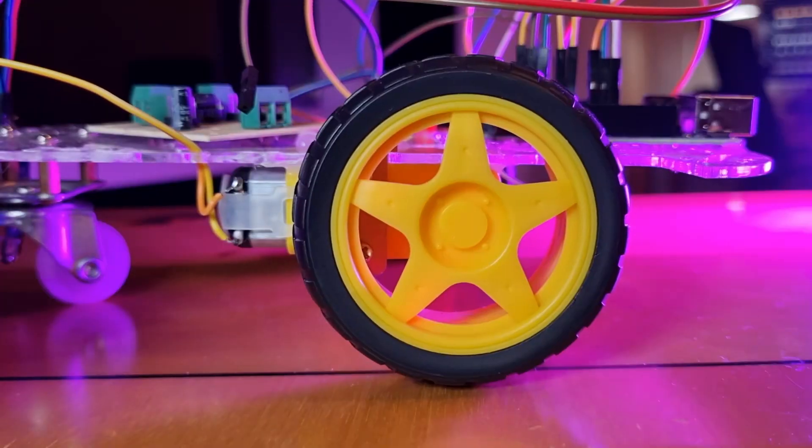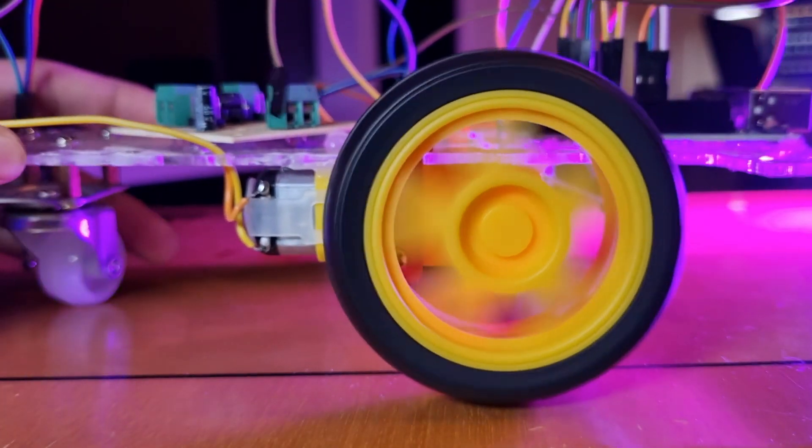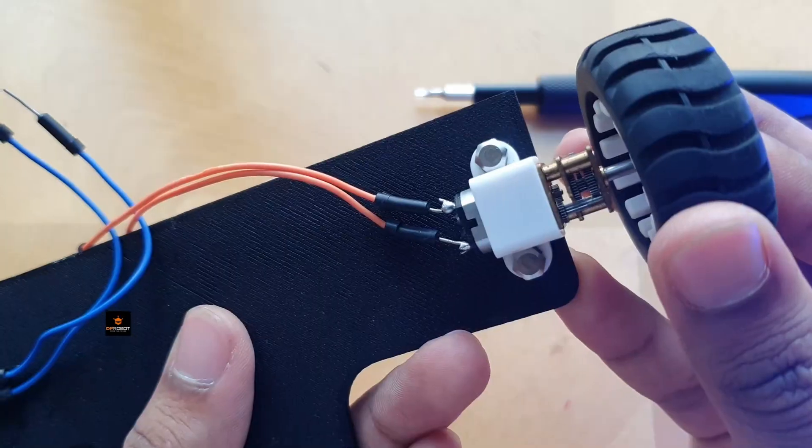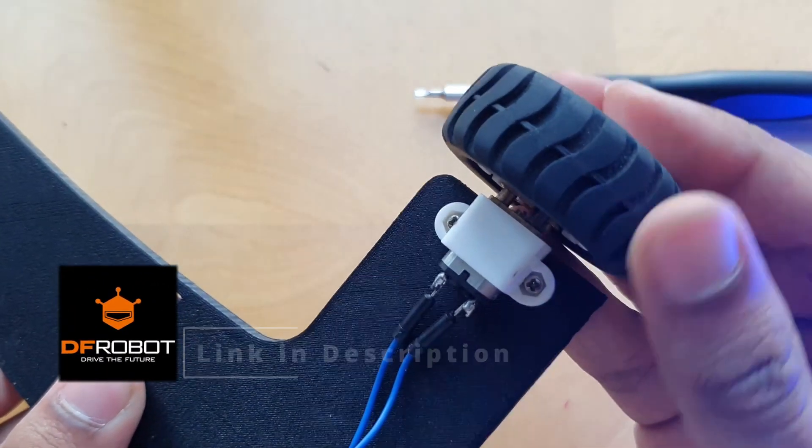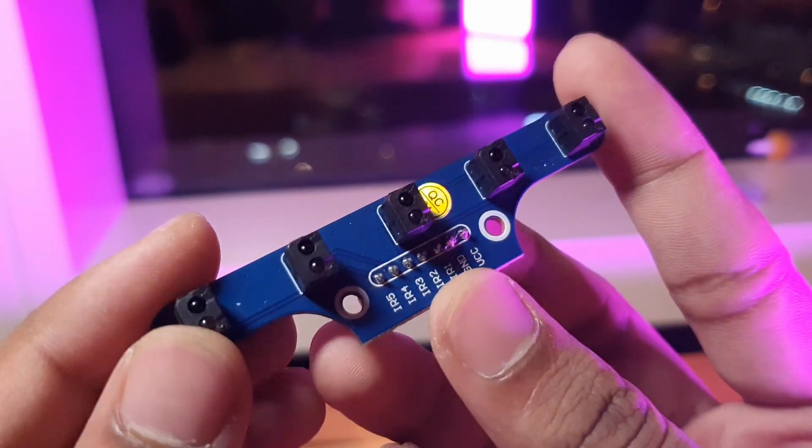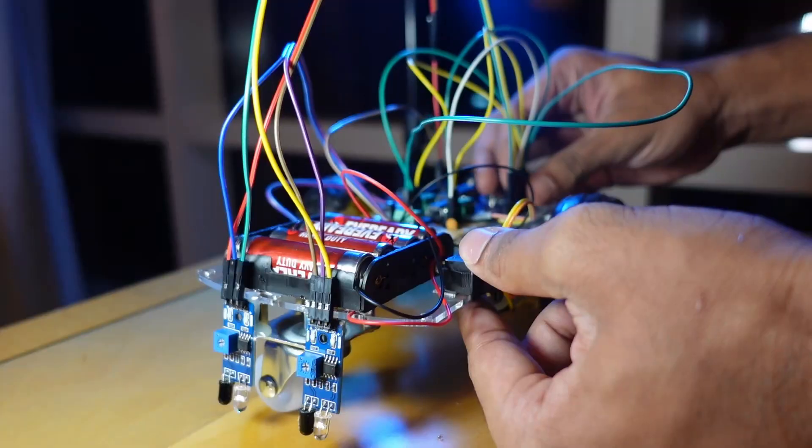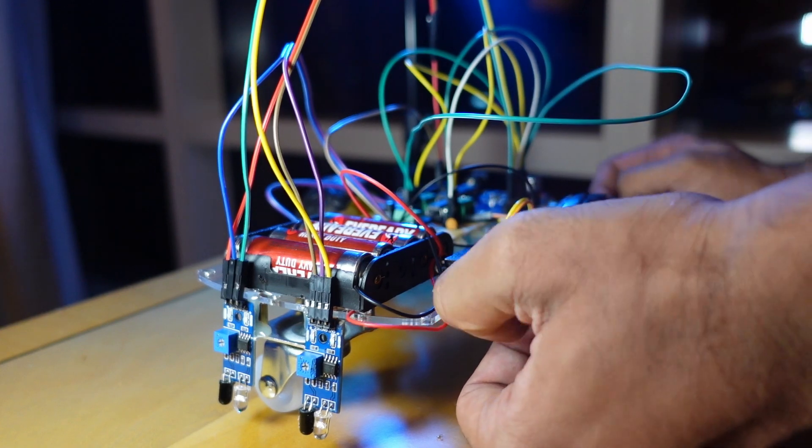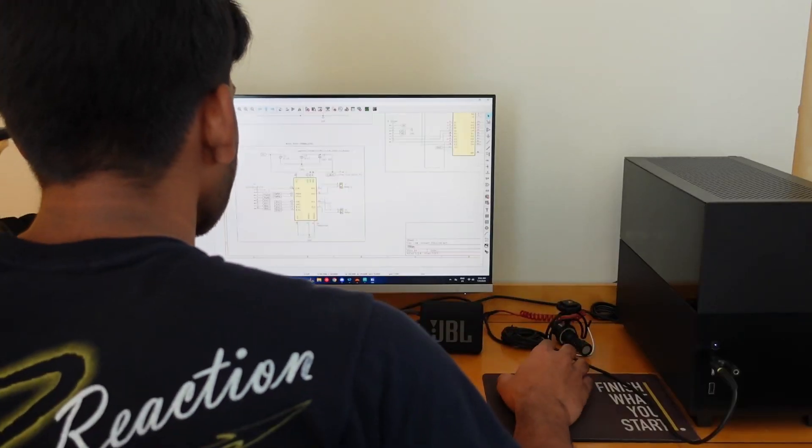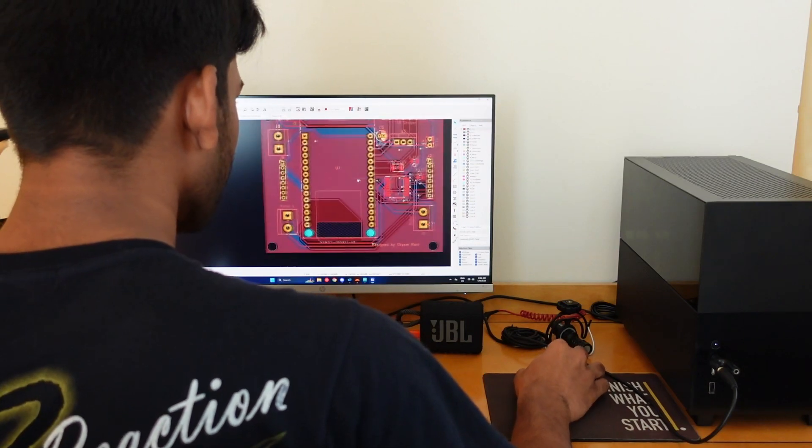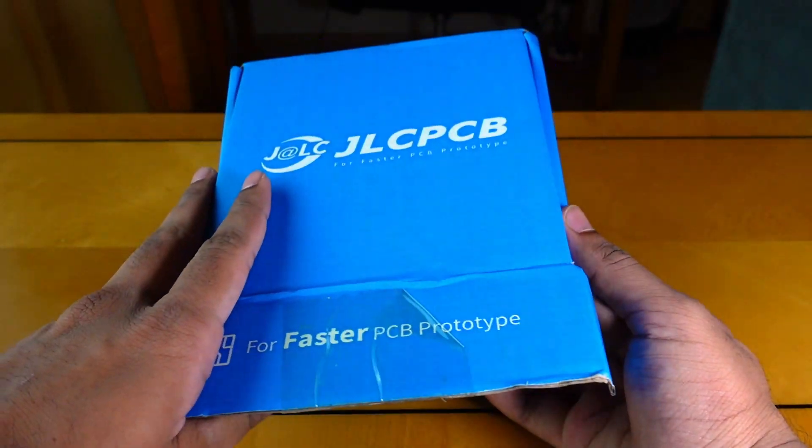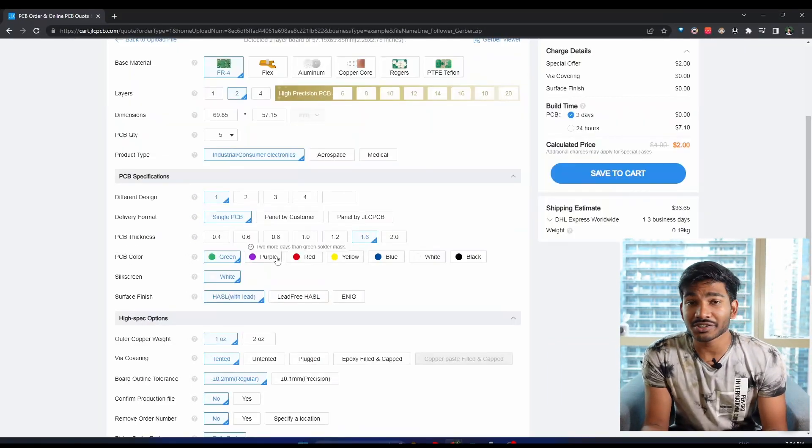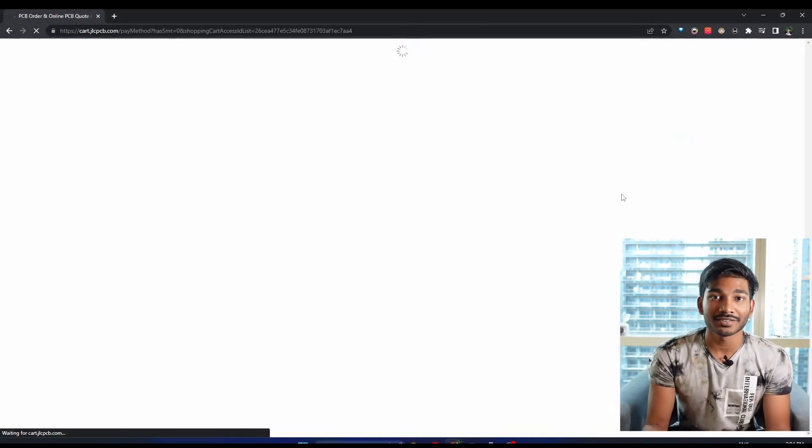Now the motors we used weren't particularly fast and the wheels didn't have any traction. I replaced them with these N20 motors and rubber wheels which were sent to me by DF Robot. I replaced the IR sensors with this cool array of 5 IR sensors. Now this might be offensive to the jumper wires but they are ugly. So I hopped down to my PCB design software and designed a simple board to put all the electronics together. I used JLCPCB to get them manufactured. Just upload your Gerber file, select your preferences and place your order.